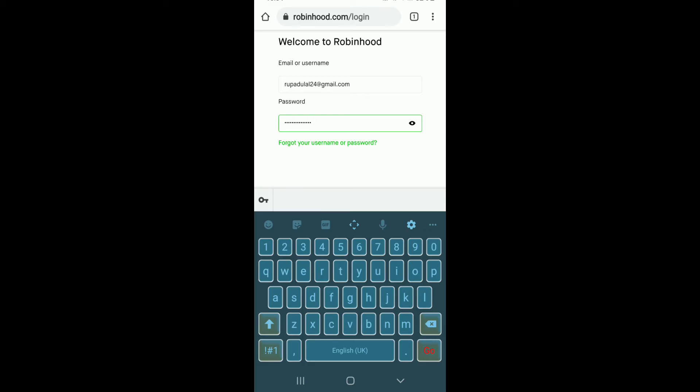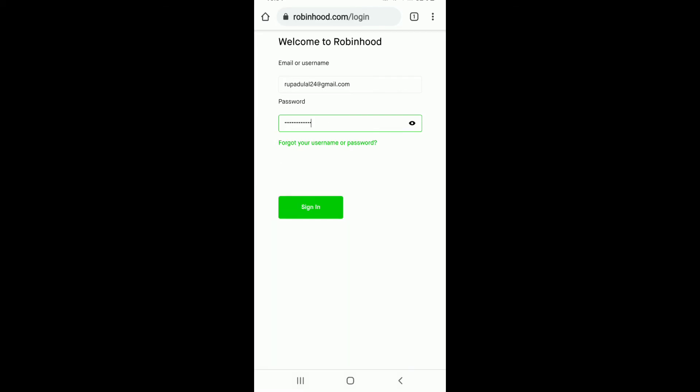Tap on the link right below and follow the instructions in order to reset to a new password or to look for your username. Finally, after everything's typed in, tap on sign in in order to sign in to Robinhood account.